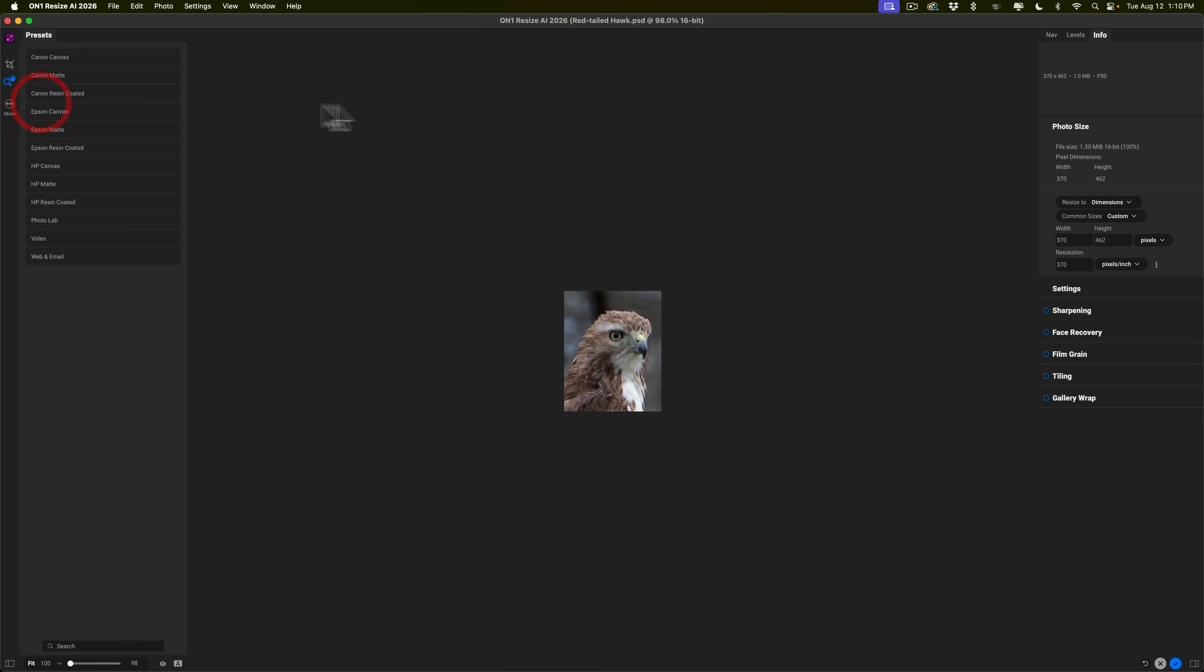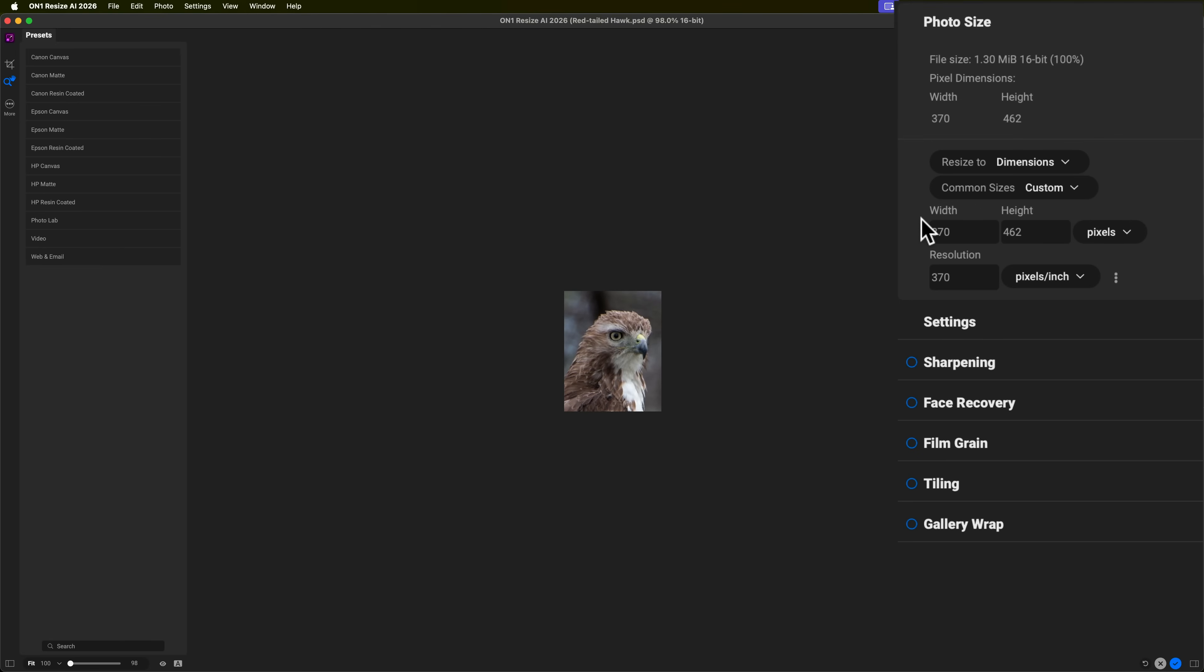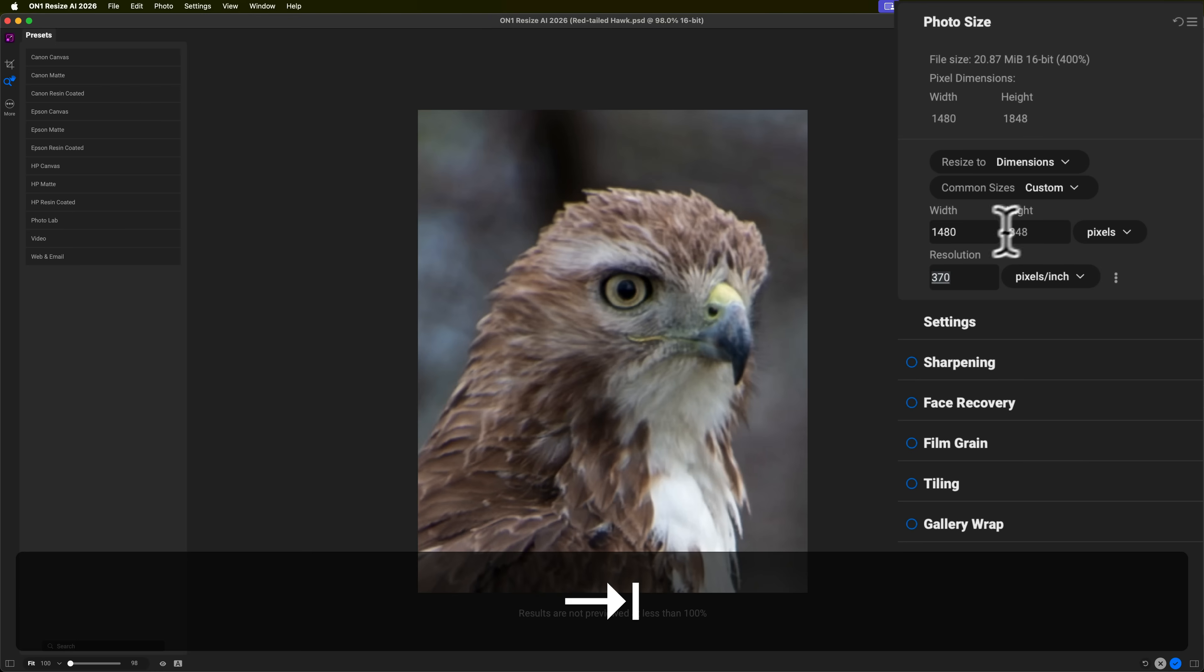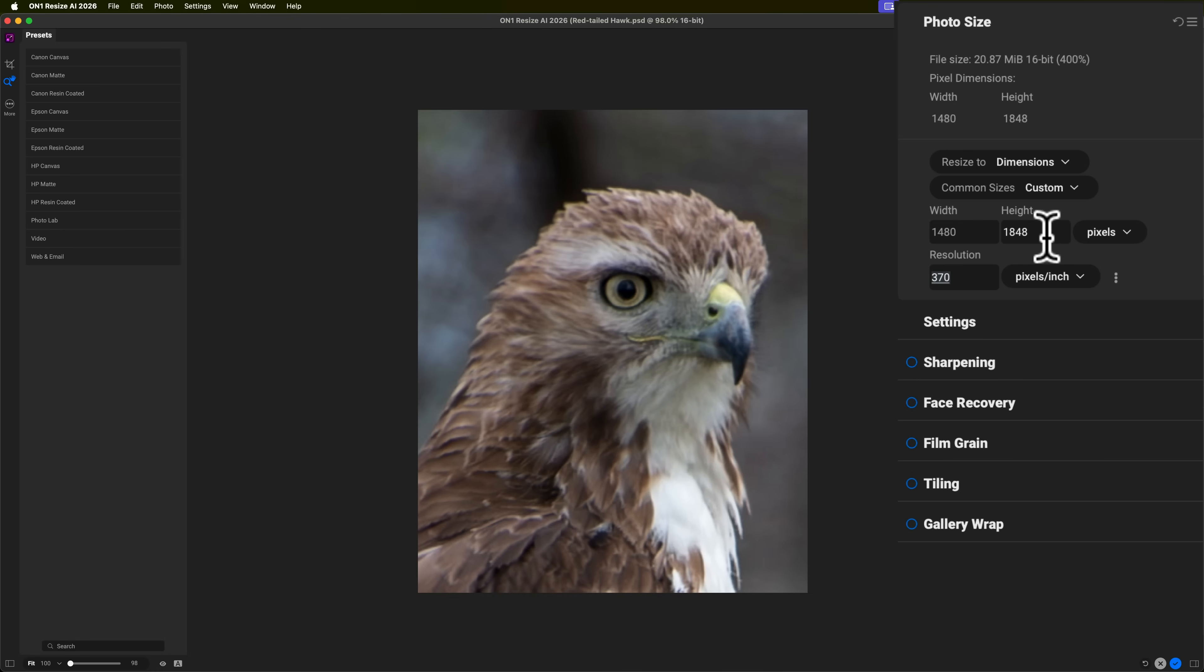But let's say we're not sure of the paper yet. I just want to upscale it and improve the resolution. So, what I mentioned is with the Photoshop image, I upscaled it four times. I made it 1480 by 1848. So, what we'll do here on photo size, we're going to make it 1480. And if I tap the tab key, it should automatically put the height at 1848. And we'll leave the resolution at the default 370 pixels per inch.